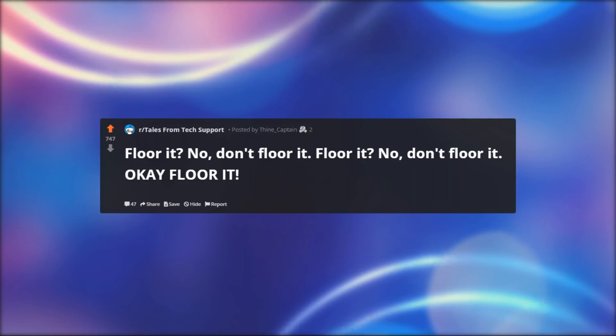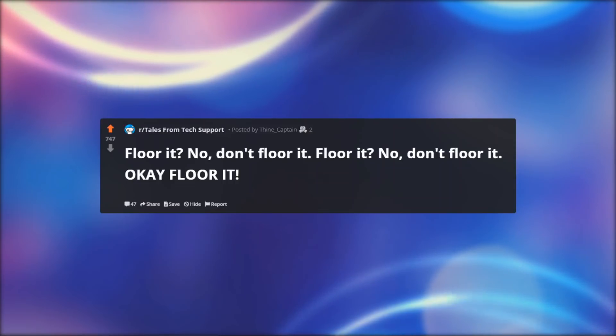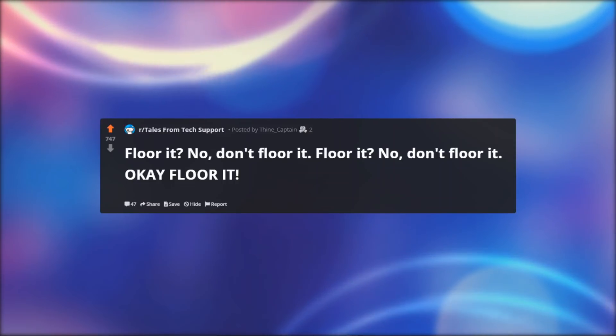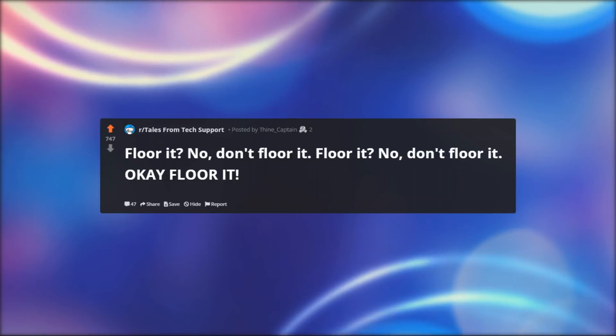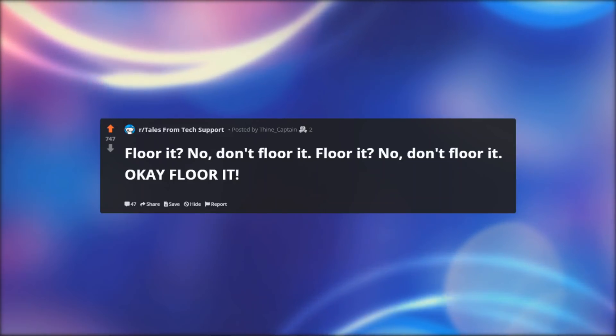Floor it. No, don't floor it. Floor it. No, don't floor it. Okay, floor it.